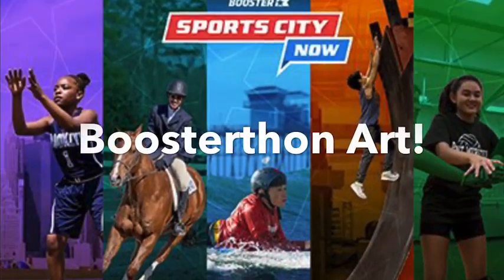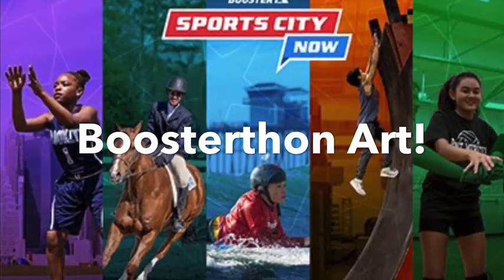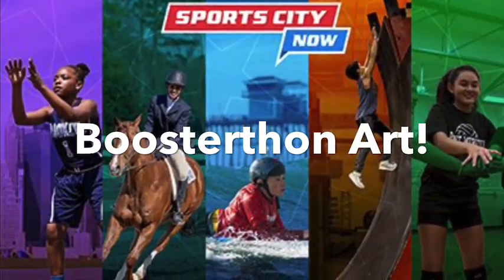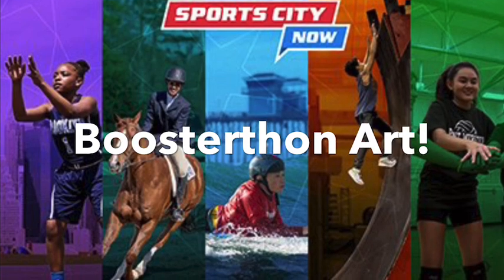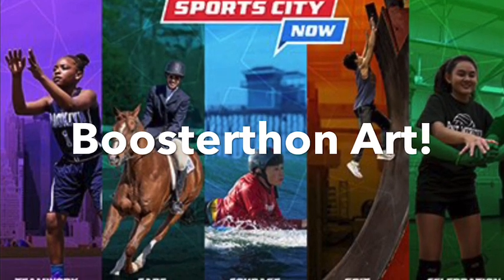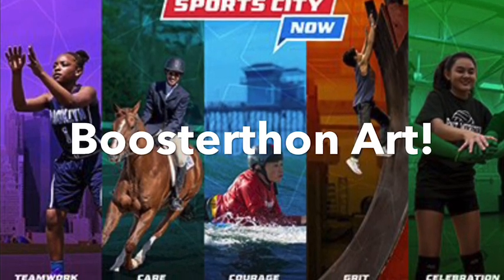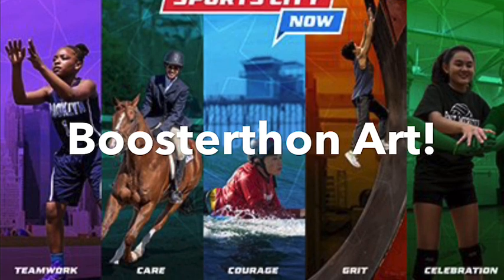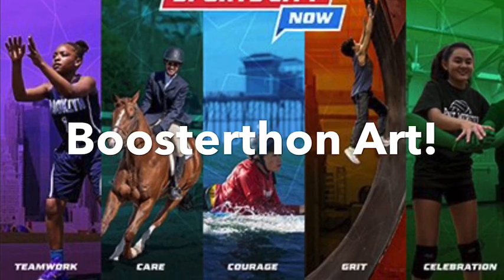For the past week in your team huddles you've been learning about different characteristics through athlete stories. These characteristics are teamwork, care, courage, grit, and celebration.